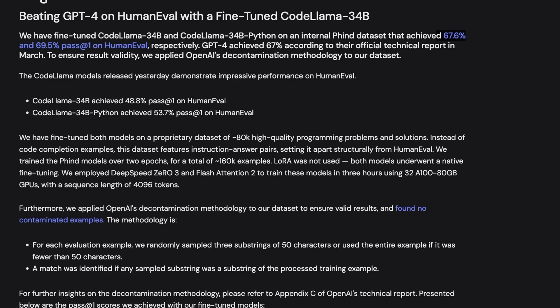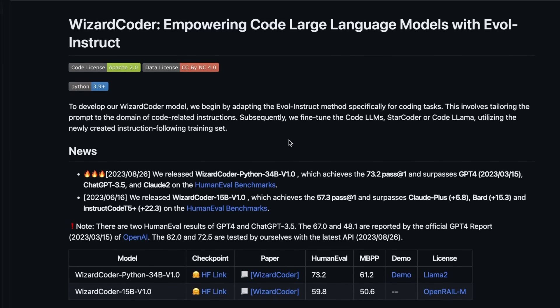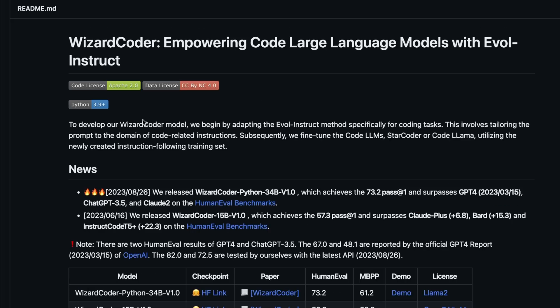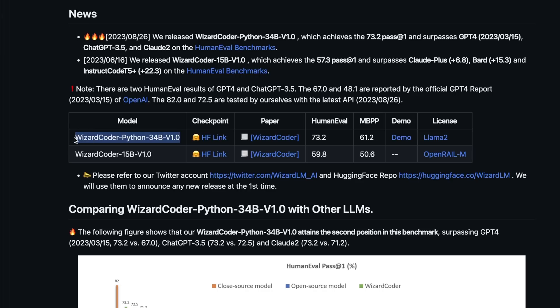The major development came from the WizardLM team. So they have a code specific model, which they're calling WizardCoder. Now they had a previous version, which is the 15 billion parameter model, but they fine tune the CodeLama 34 billion parameter model specific to Python.